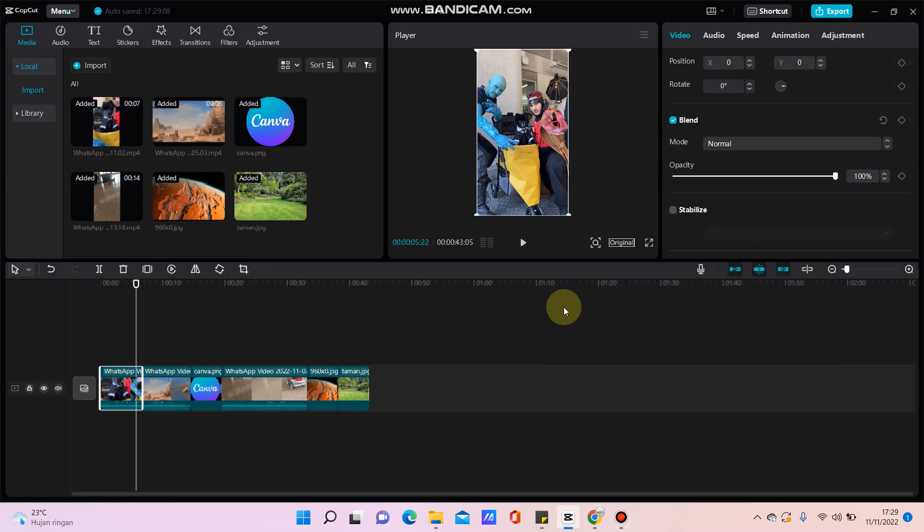Hello everyone, in this video I'm going to show you how to export video in CapCut for PC. After you finish editing a video, you can click the export button in the top right corner.